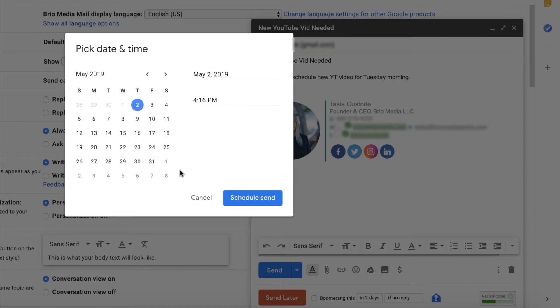If you select that, you can customize the exact date and time you want to send the email. Then just click schedule send. Voila! You've now successfully scheduled an email in Gmail.